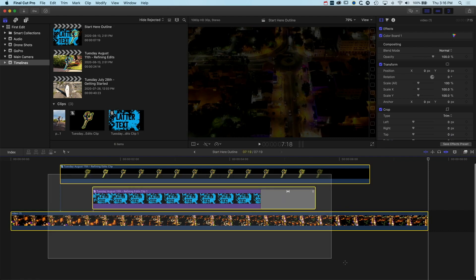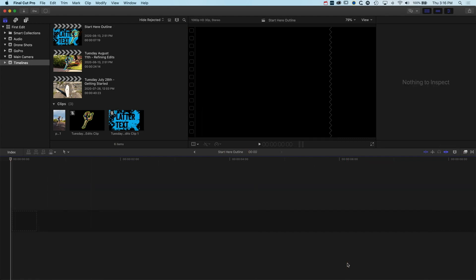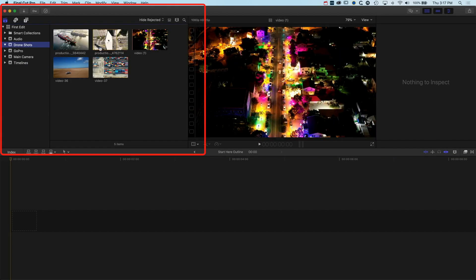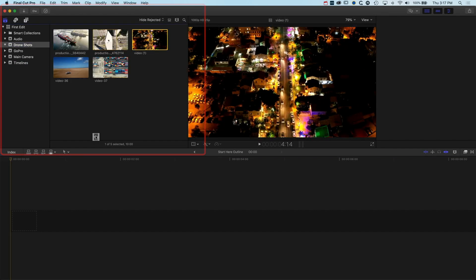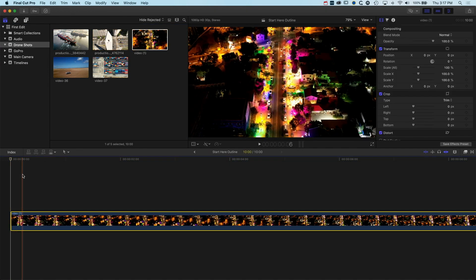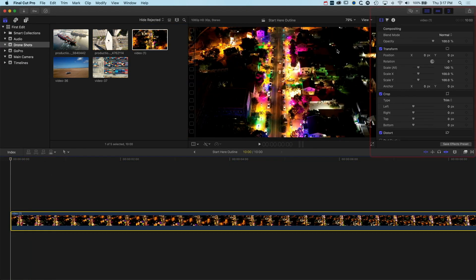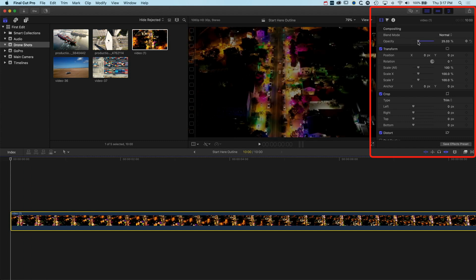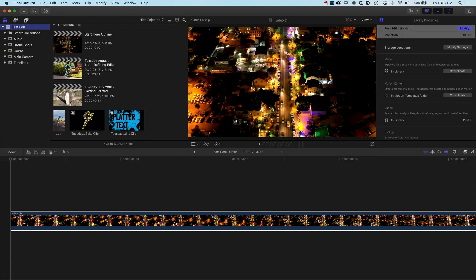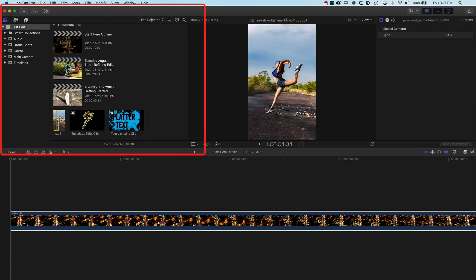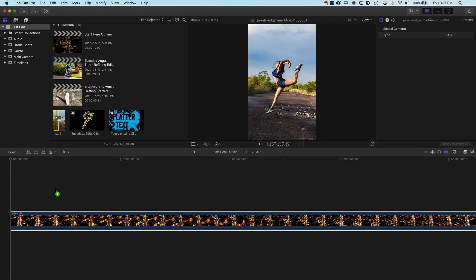Let's jump into Final Cut Pro 10 and start with a brand new timeline — I'm just going to delete everything I currently have. The first thing we need is some drone shots; we're going to grab this video of the city as our background shot and drop its opacity down so that when we lay our image over the top it's nice and clear. Then we're going to go into our other footage and grab this photo, which is going to be the main subject of our video.